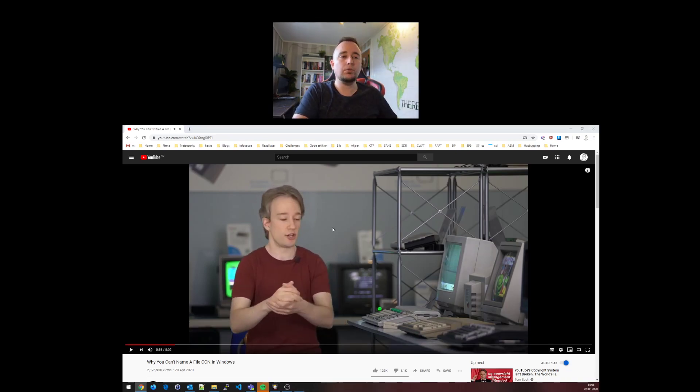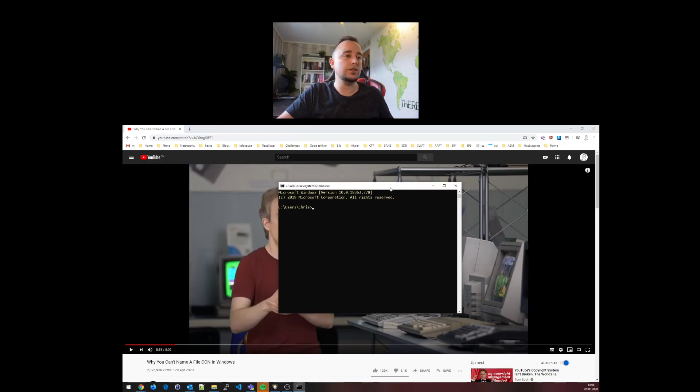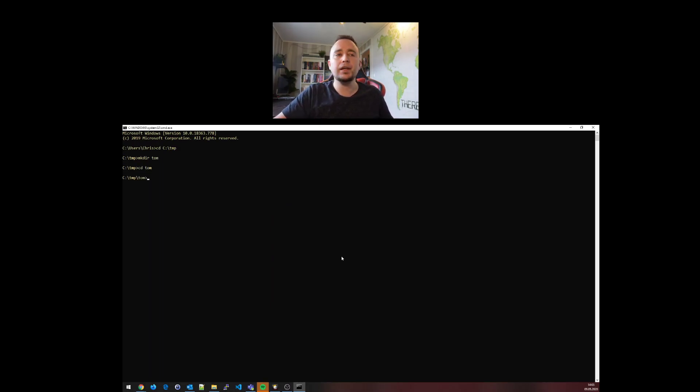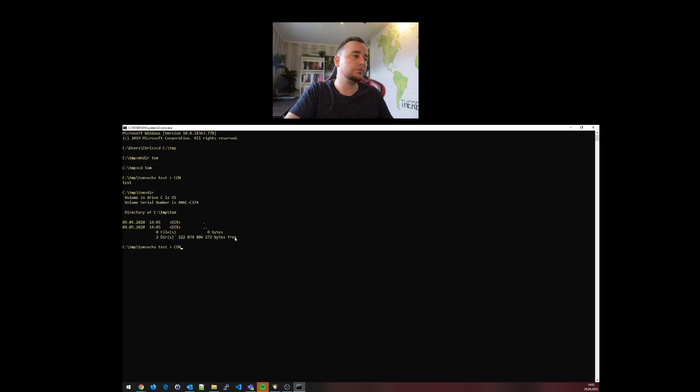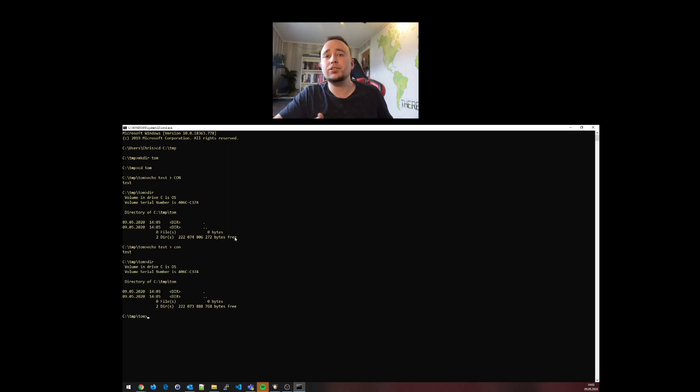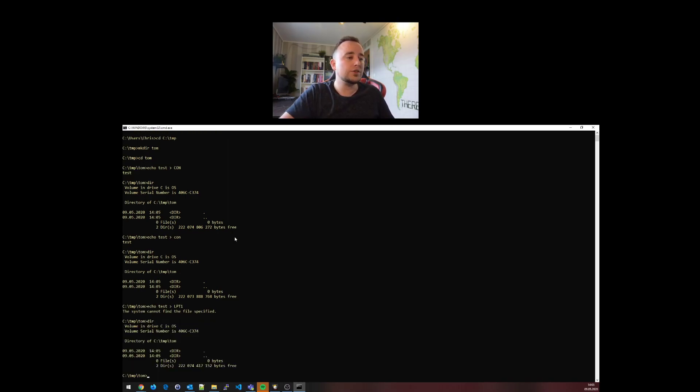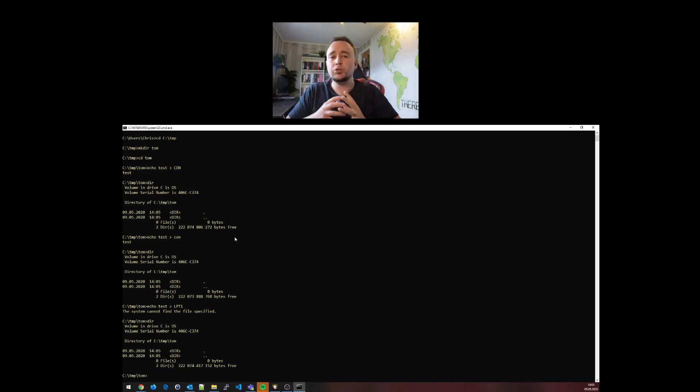So he will explain why you can't create these files because they're actually device names. Let's create a folder here called Tom. Let's try to create a file: echo test into con - did not work. Lowercase con did not work. Echo test into LPT1 - it's also reserved.